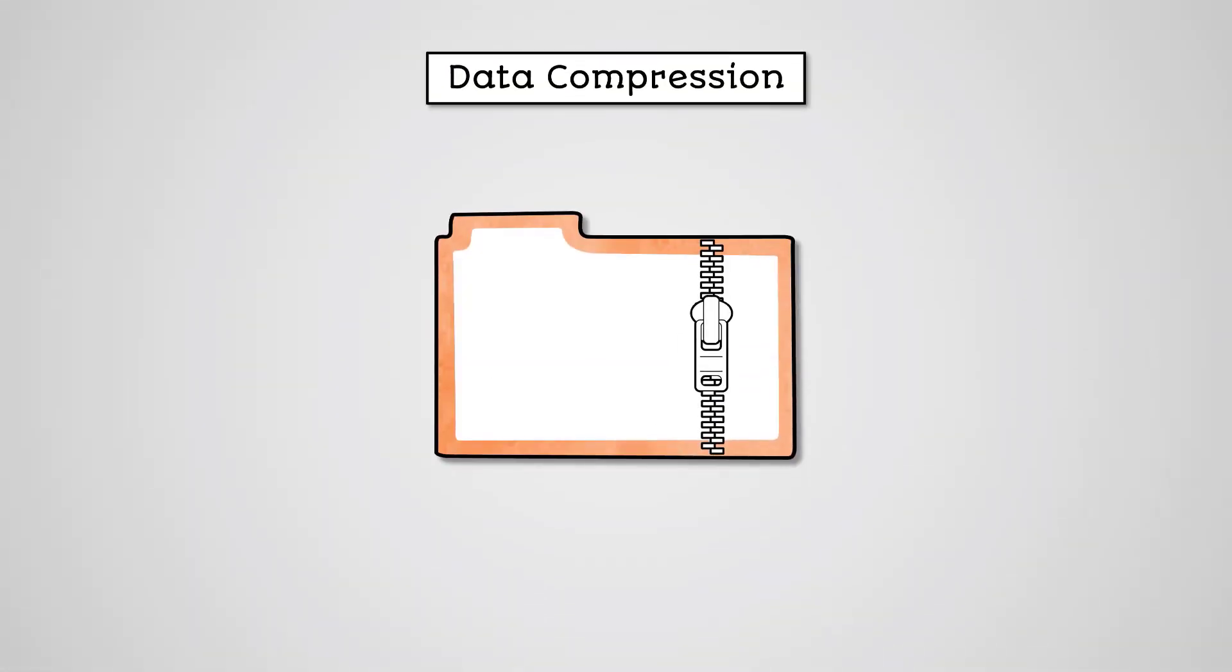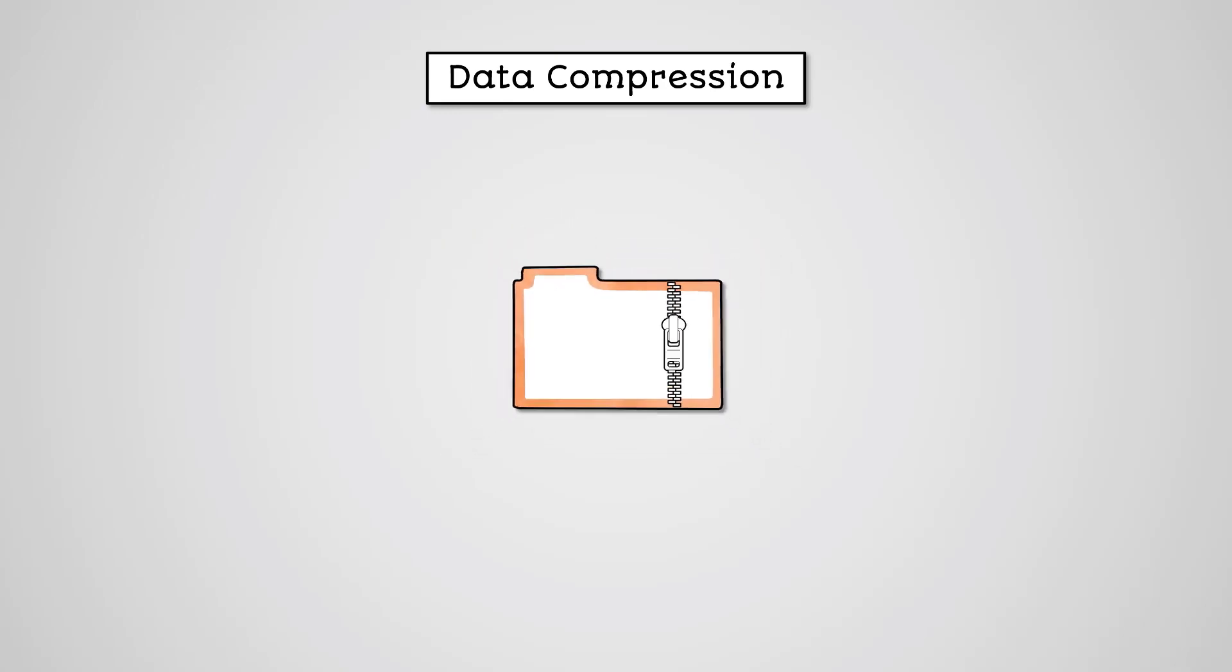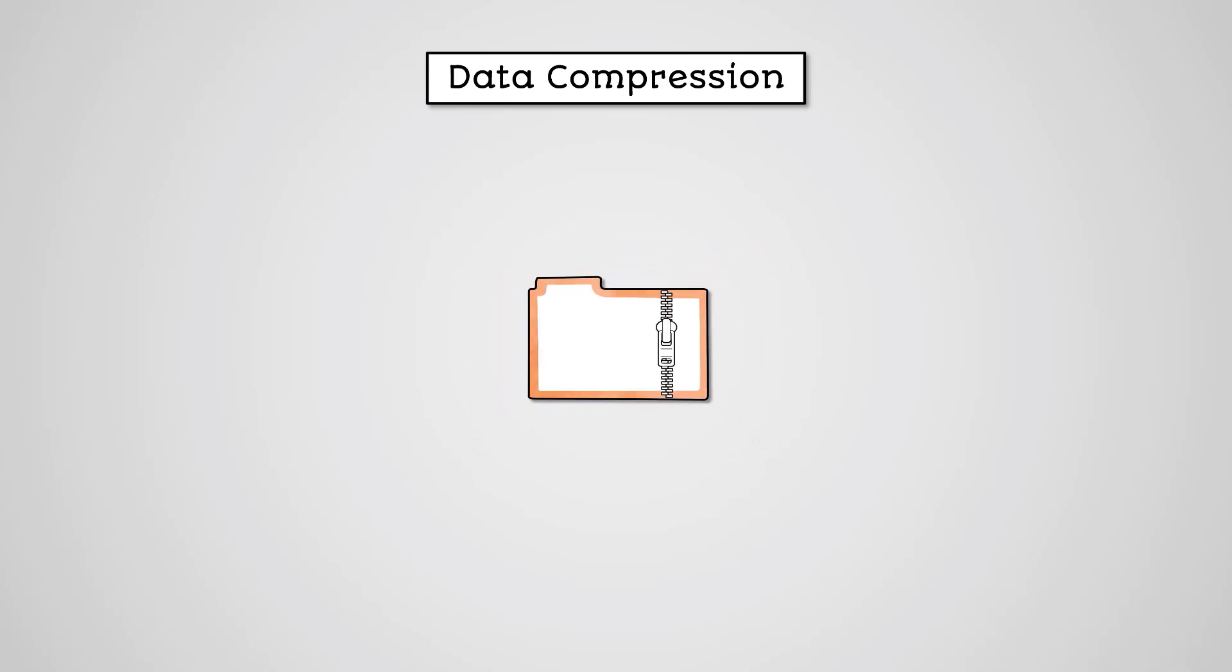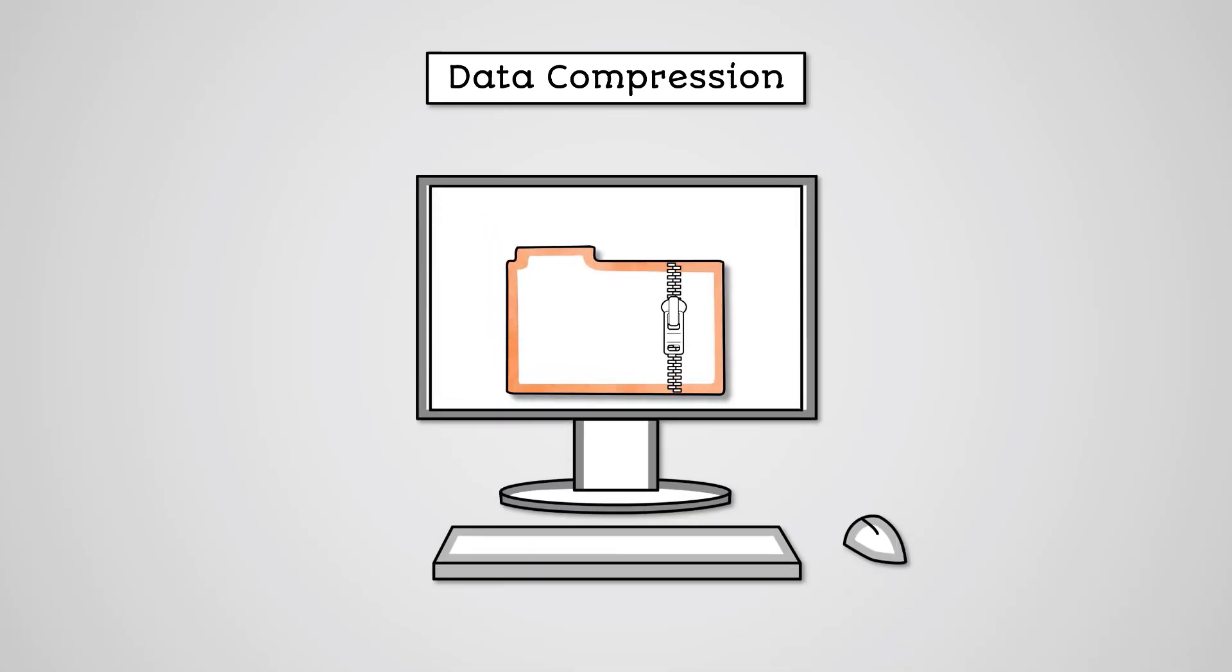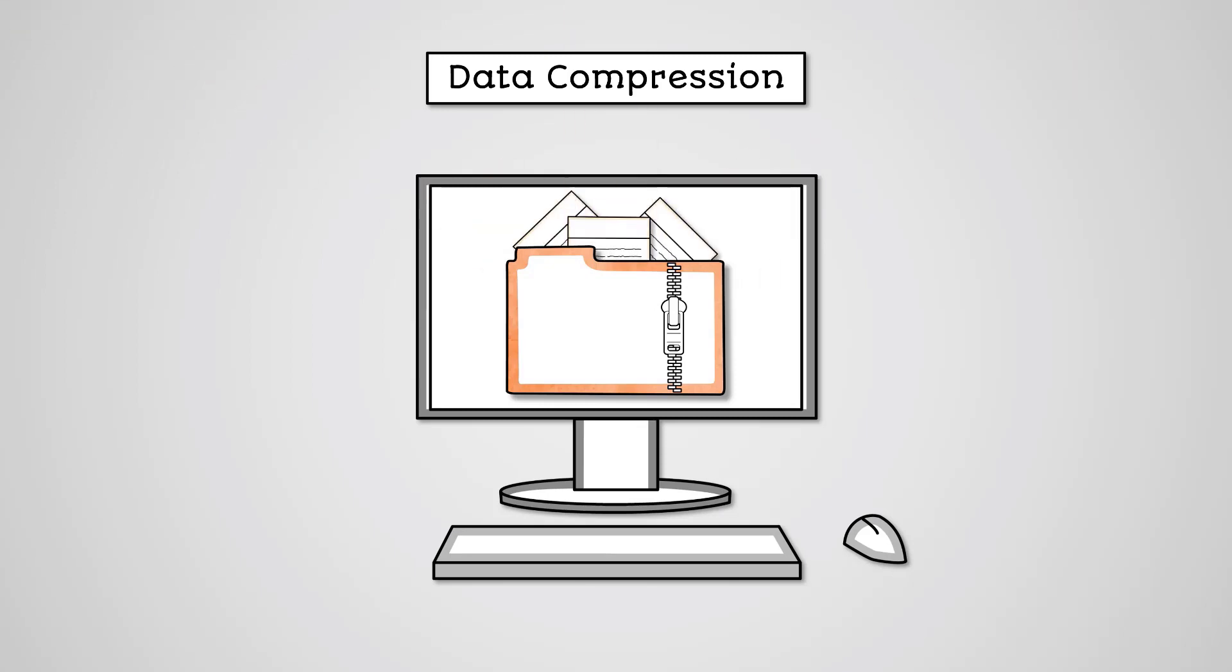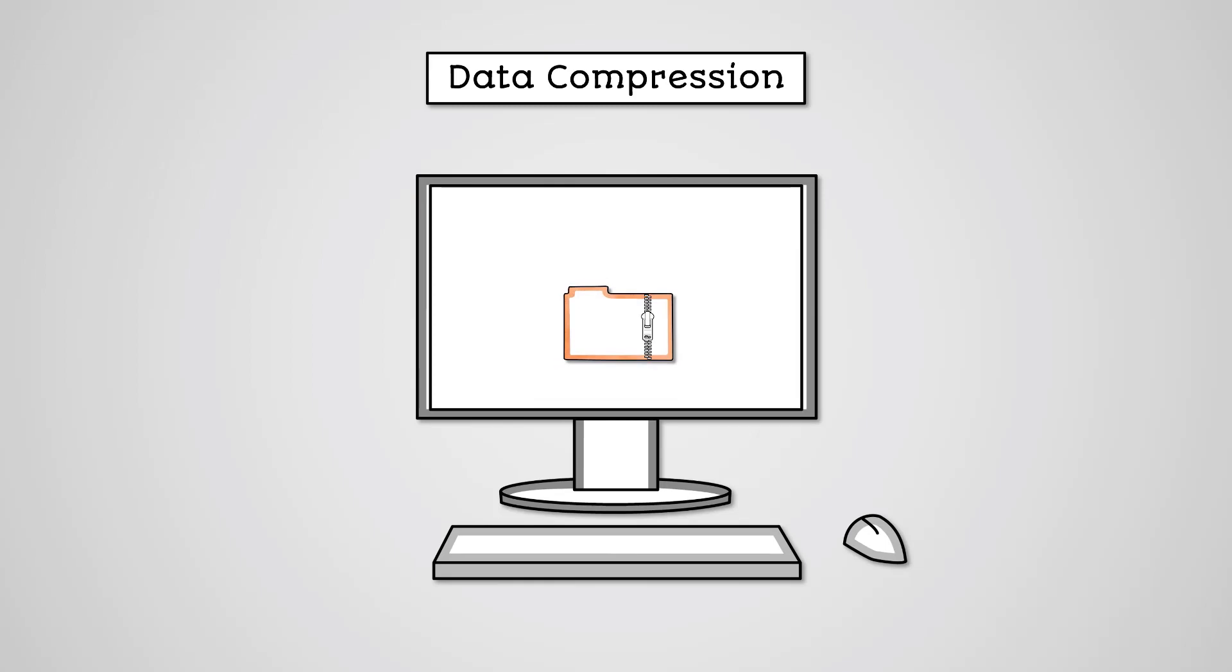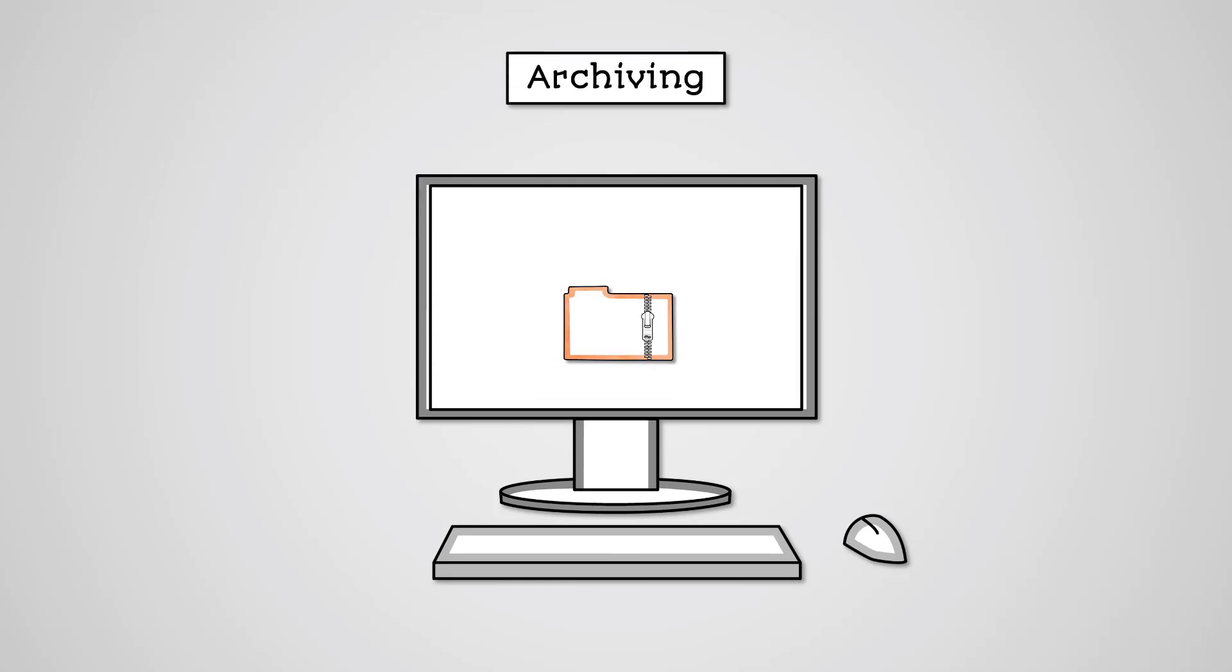As we learnt in an earlier lesson, data compression is where we reduce the size of one or more files. Operating systems come with built-in data compression utilities that will allow you to compress a group of files or folders into a single compressed file. This is called archiving.